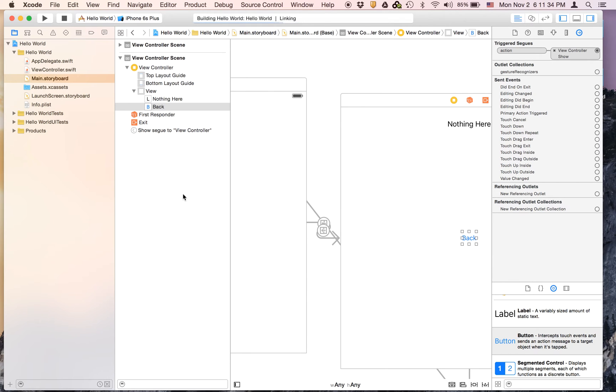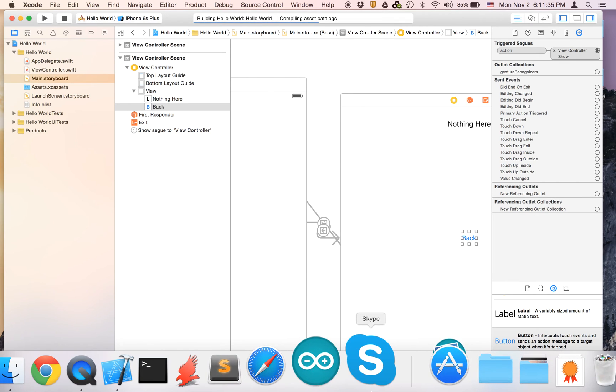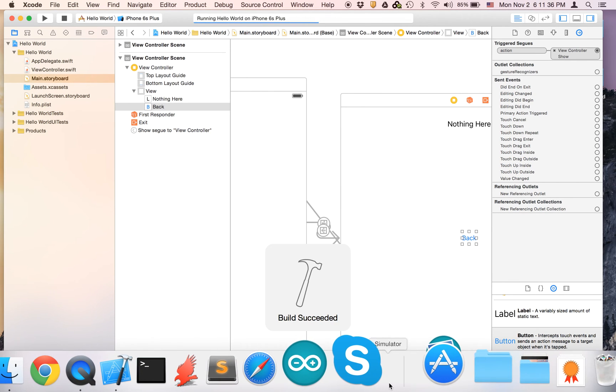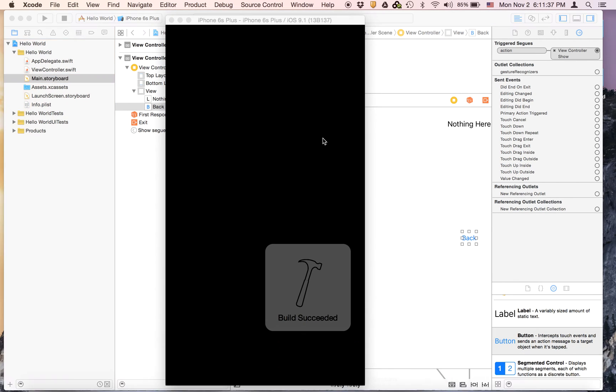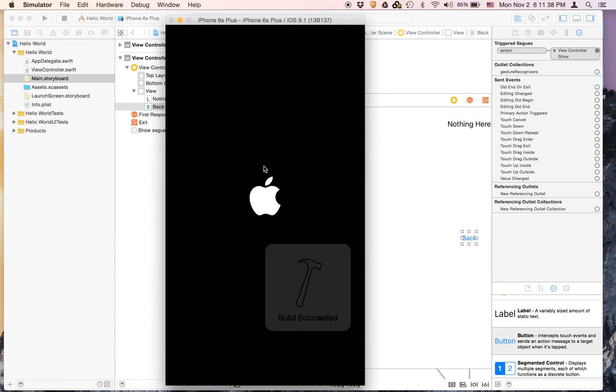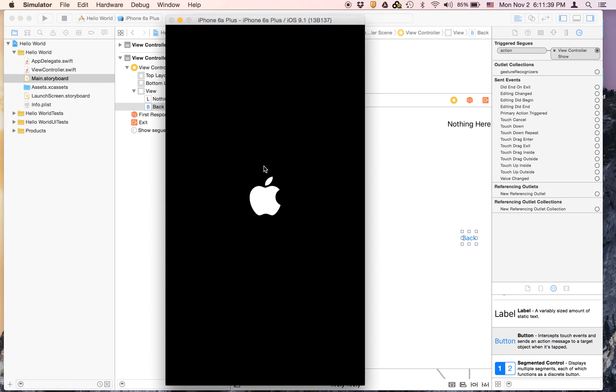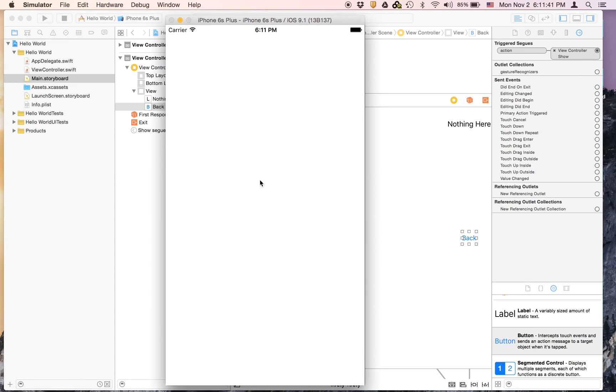And now you can run and see if there's any errors. And I guarantee you there will be errors here.